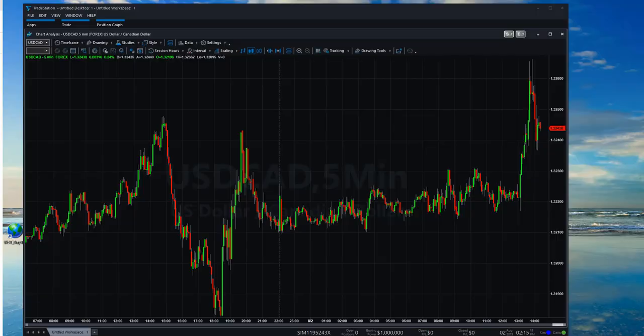Hi everybody, Damien here from Trade the Fifth. Hope you're all well. I just want to give you guys a quick introduction and an install guide to our new BITS platform for TradeStation 10. BITS stands for Breakout Intelligent Trading Signals.